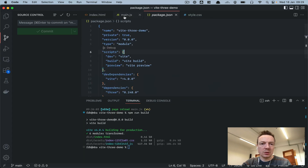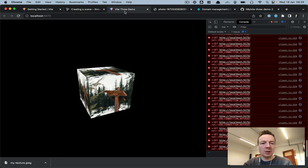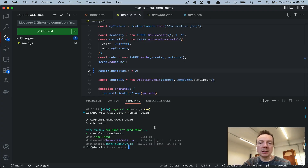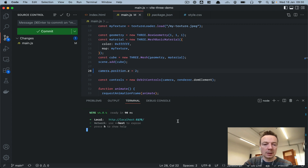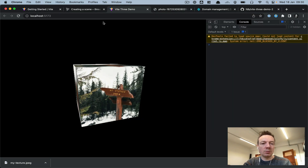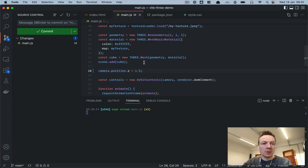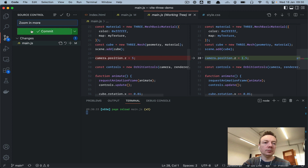Let me quickly make a change to show how updates work. The camera position is currently at 5 — I want it closer. Remember: if you refresh the browser and get 'site can't be reached', that's because the local dev server is no longer running. Run 'npm run dev' again — that's what you have to do each time you open the project. Now at localhost:5173 the cube is much closer to the screen.